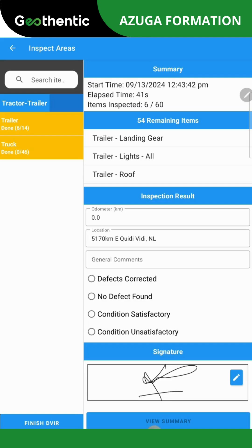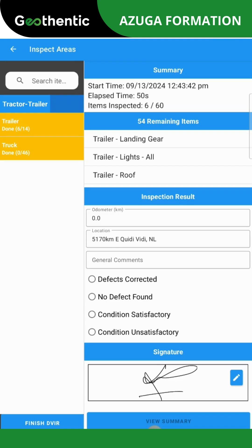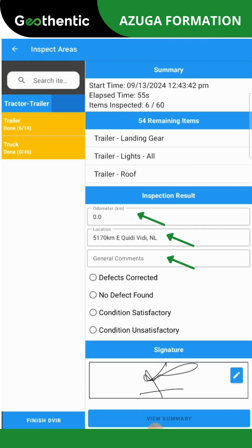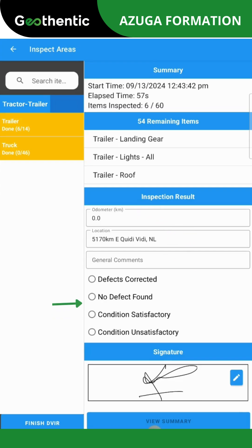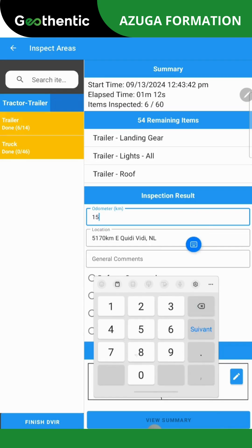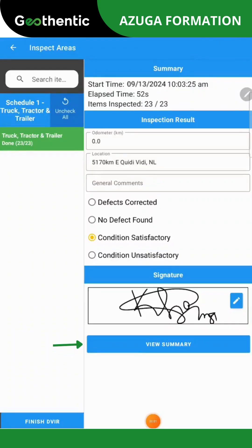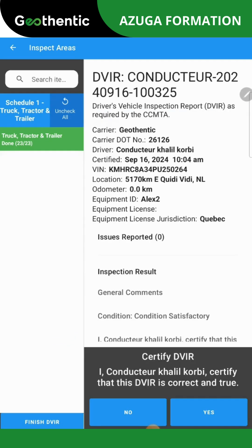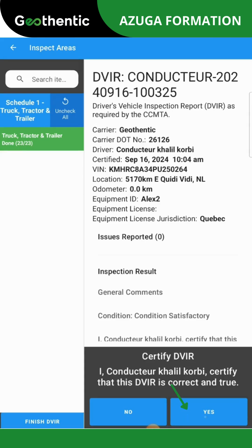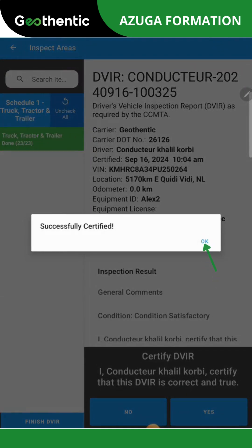A summary of your report will appear. Please scroll down to the bottom of the page to review it. Once you have verified that all details are correct, enter the odometer reading, location, and your observations. Confirm the condition of satisfaction before signing. After you have signed the summary, click on View Summary at the bottom of the page. You will be asked to certify your DVIR by confirming your agreement. Once confirmed, click Yes to proceed. A PDF will then be generated automatically and you will be redirected to the DVIR details page.